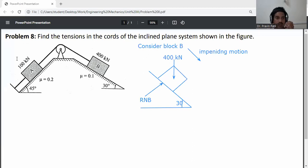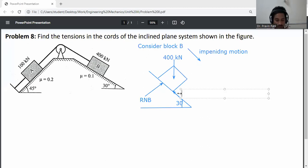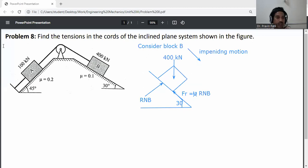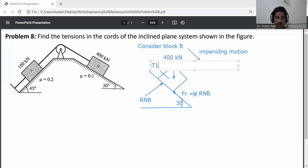The impending motion is in the downward direction, so the friction force acts in the opposite direction of the impending motion. Friction force F is equal to mu times RNB, where RNB is the normal reaction for Block B. Next, the cord wire carries tension T1, which is also shown on the diagram.